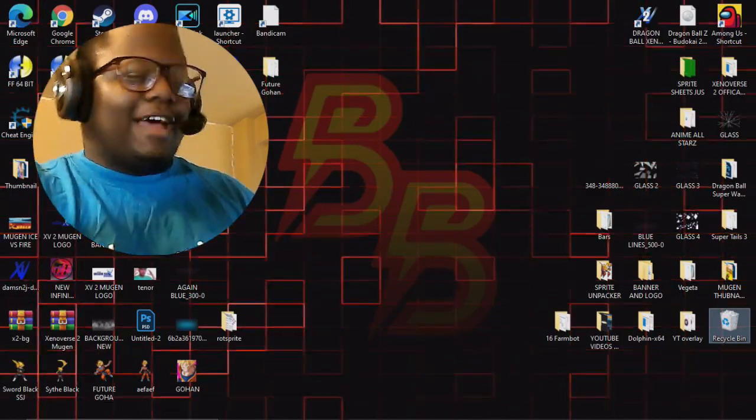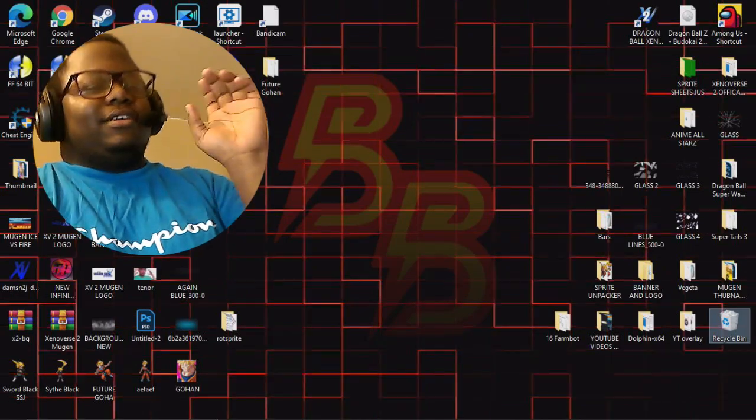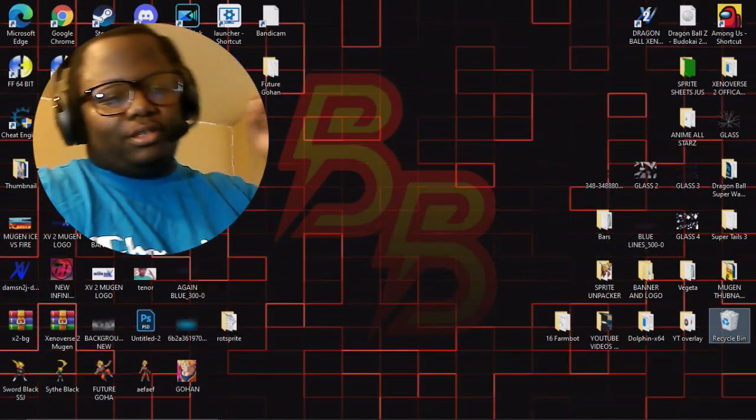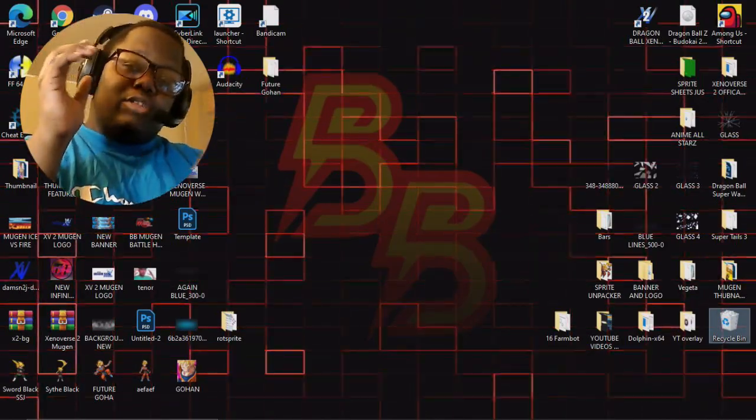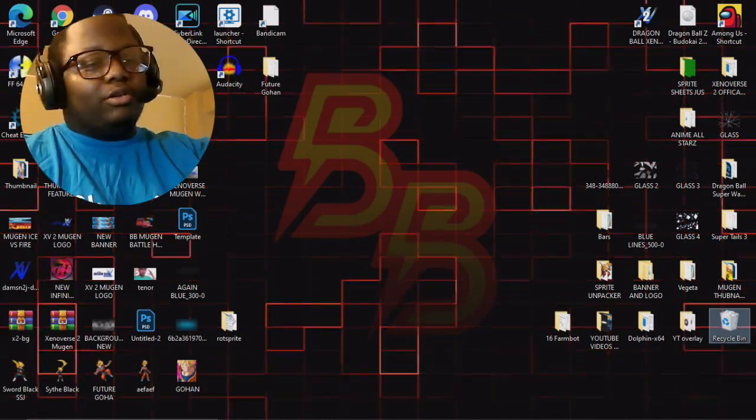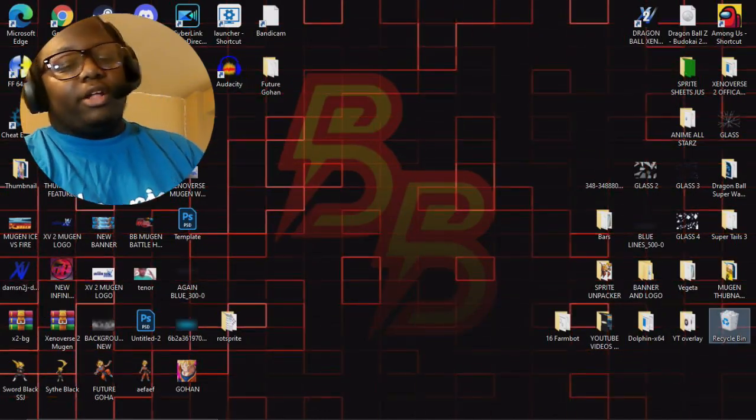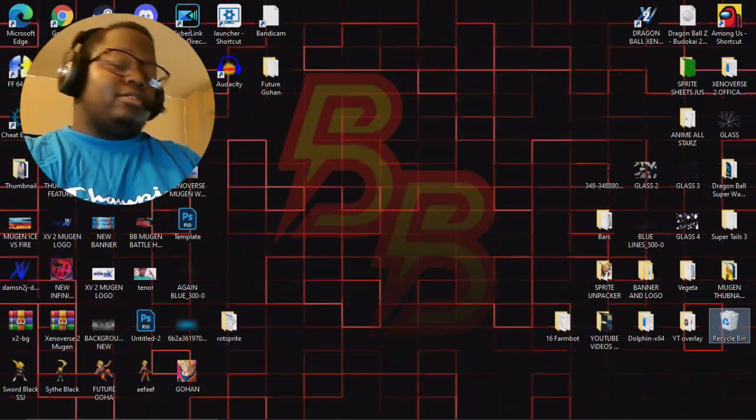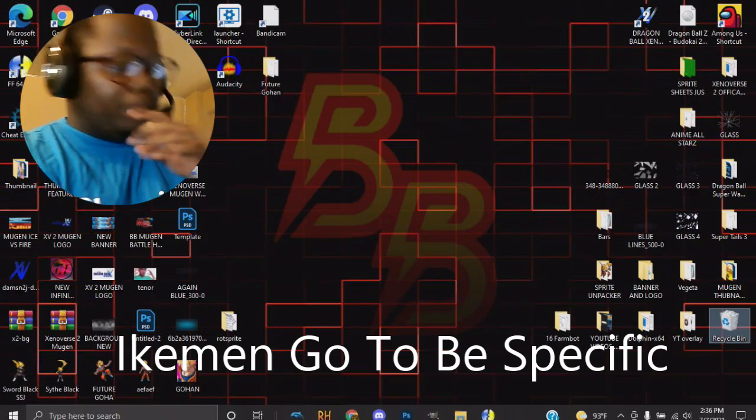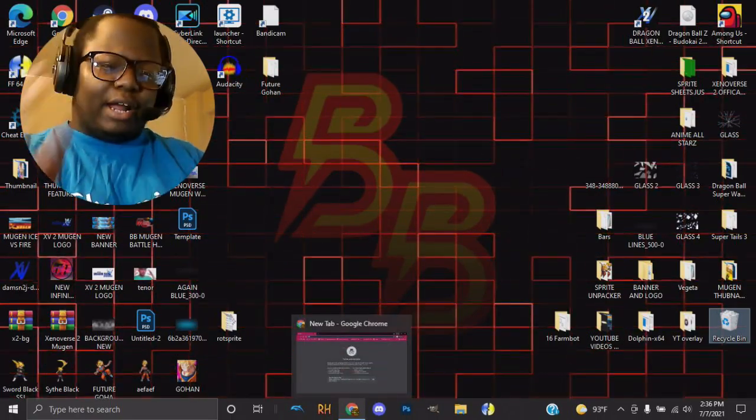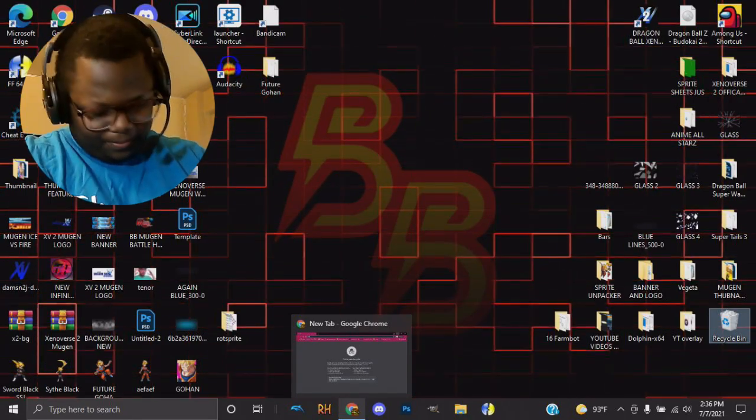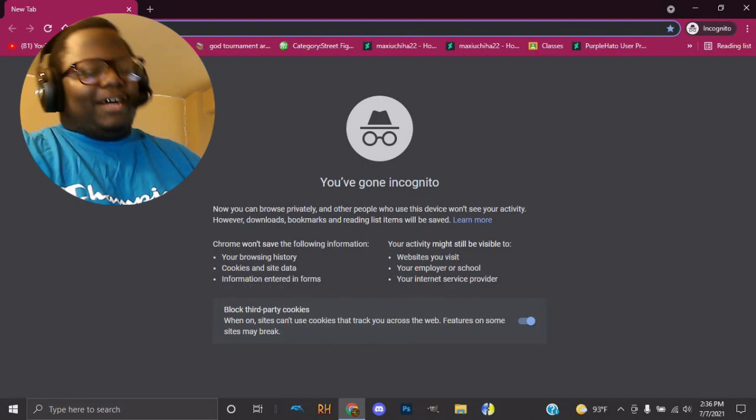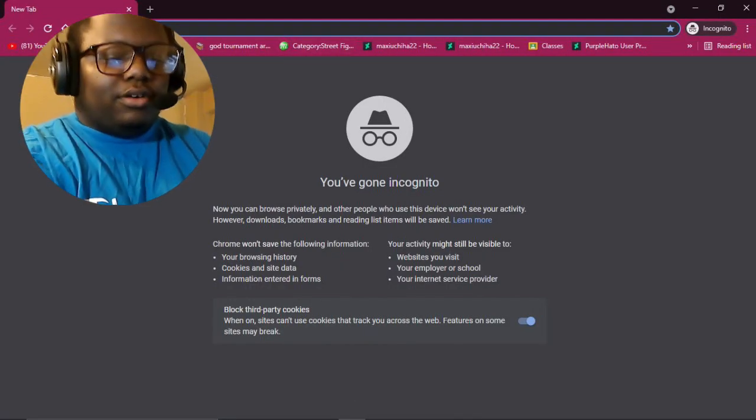So basically what I want to do is set this up. If you're not using MUGEN 1.0, you're not using beta, you're not using WinMUGEN, you're not using 1.1, you're using a different MUGEN application or MUGEN software engine called Ikemen GO, Ikemen GO Plus, but most people refer to it as... is it E silent? But yeah, so what I'm going to do, I'm going to link all the downloads down below.